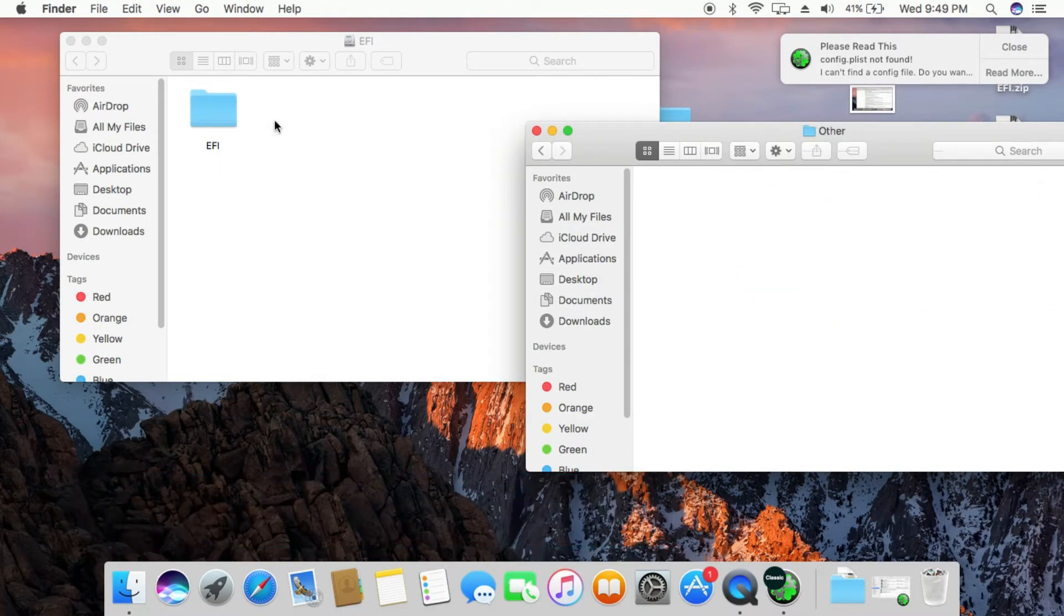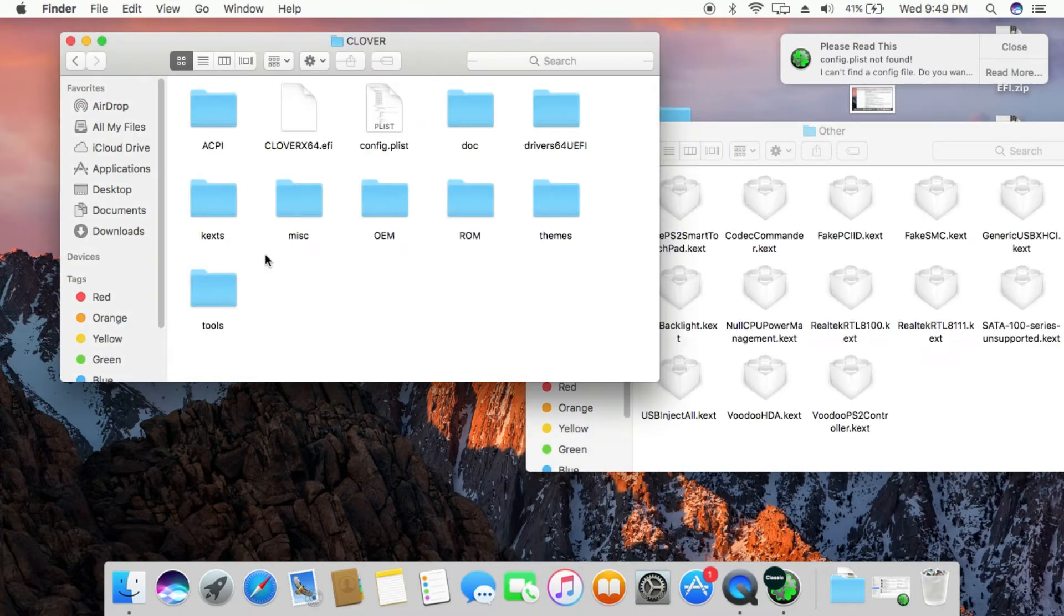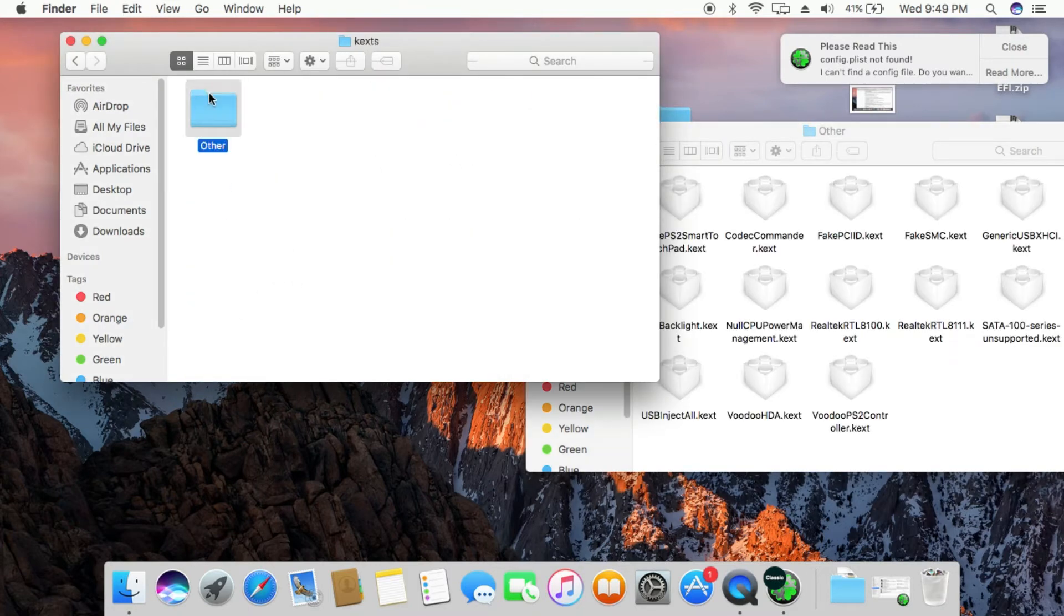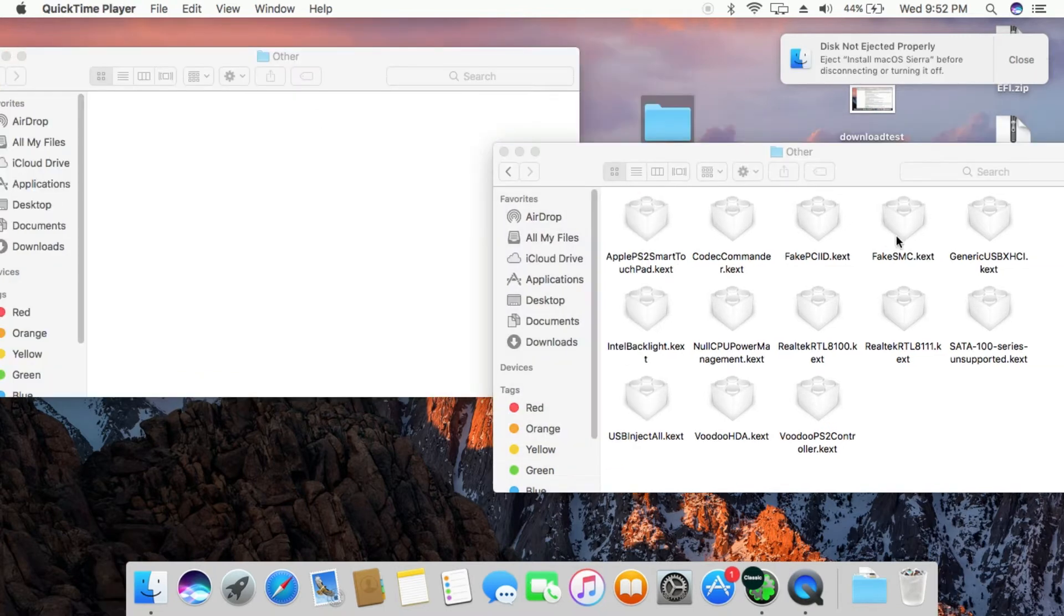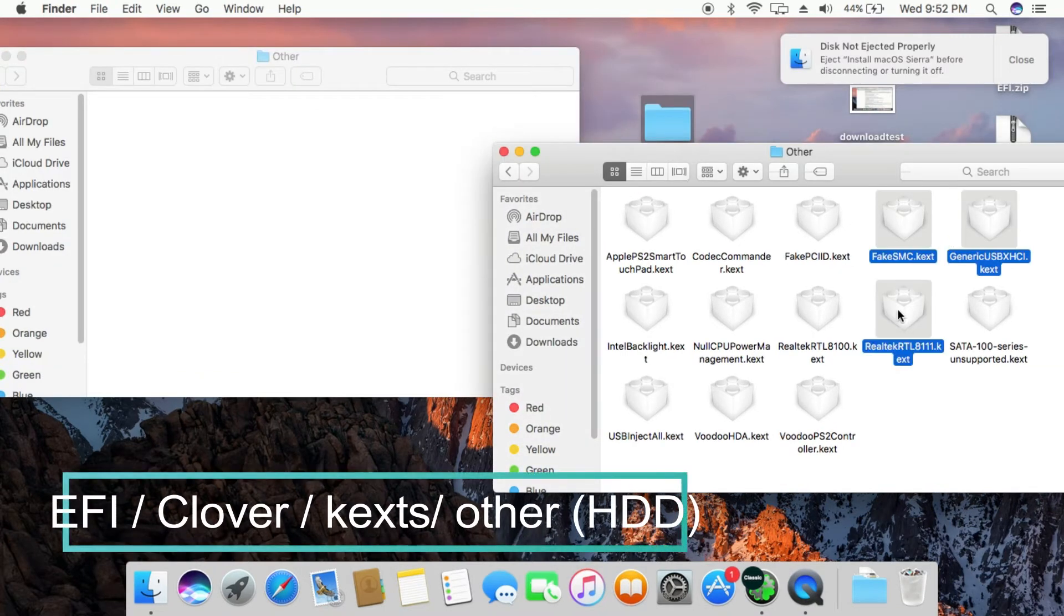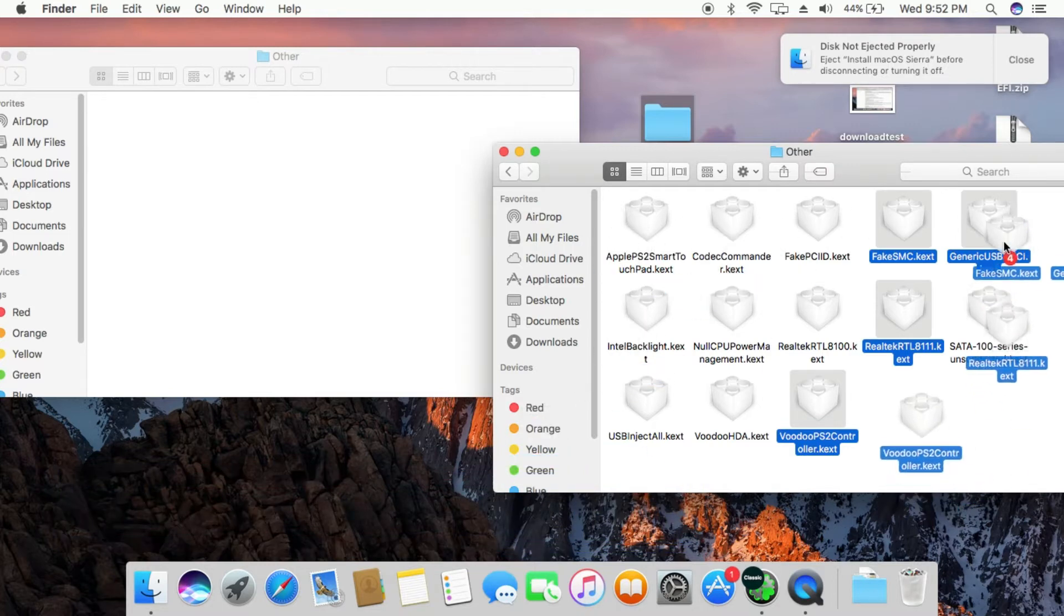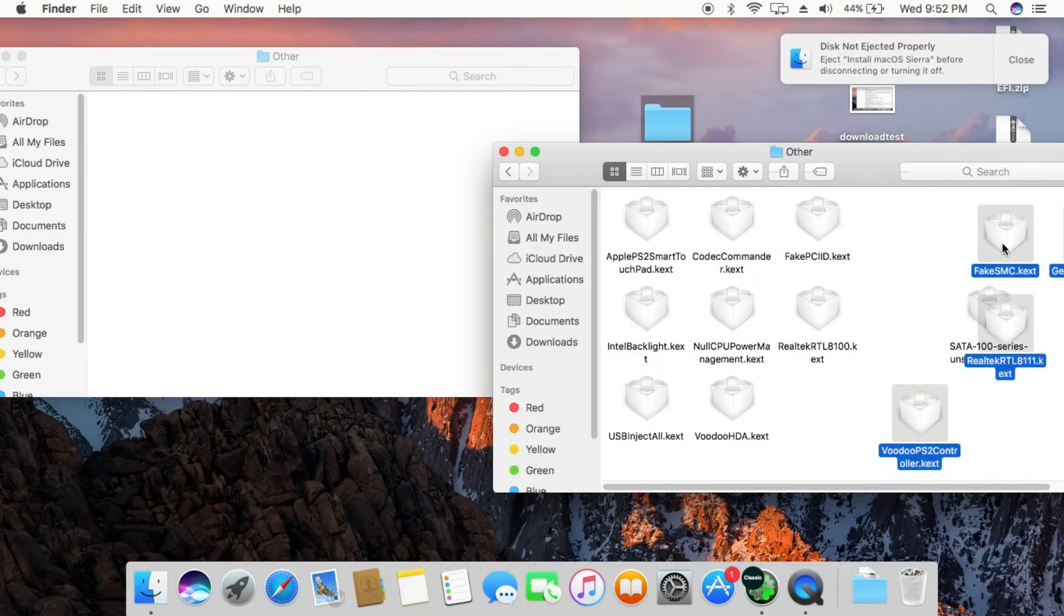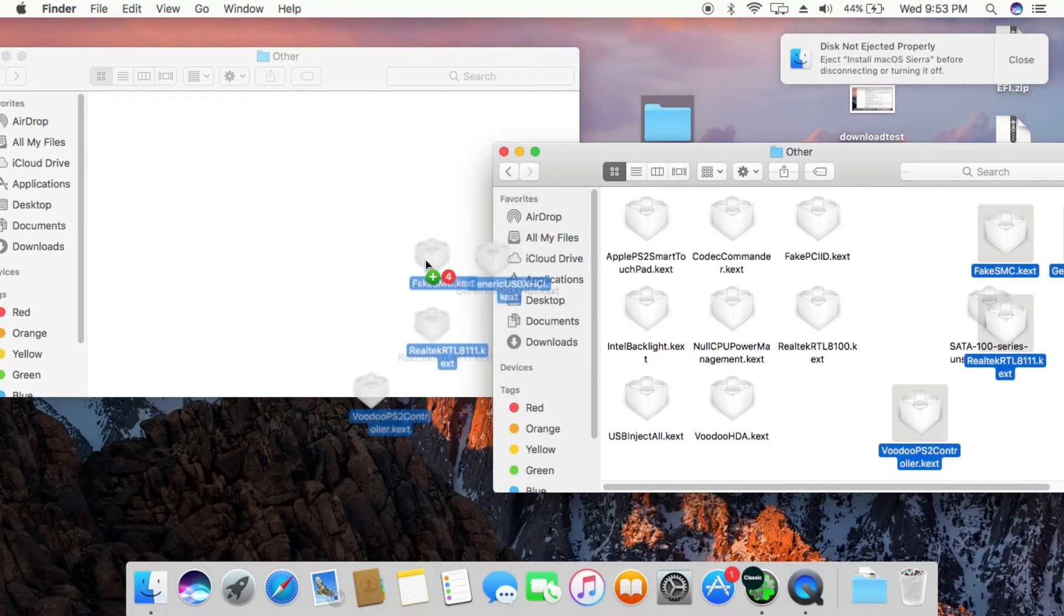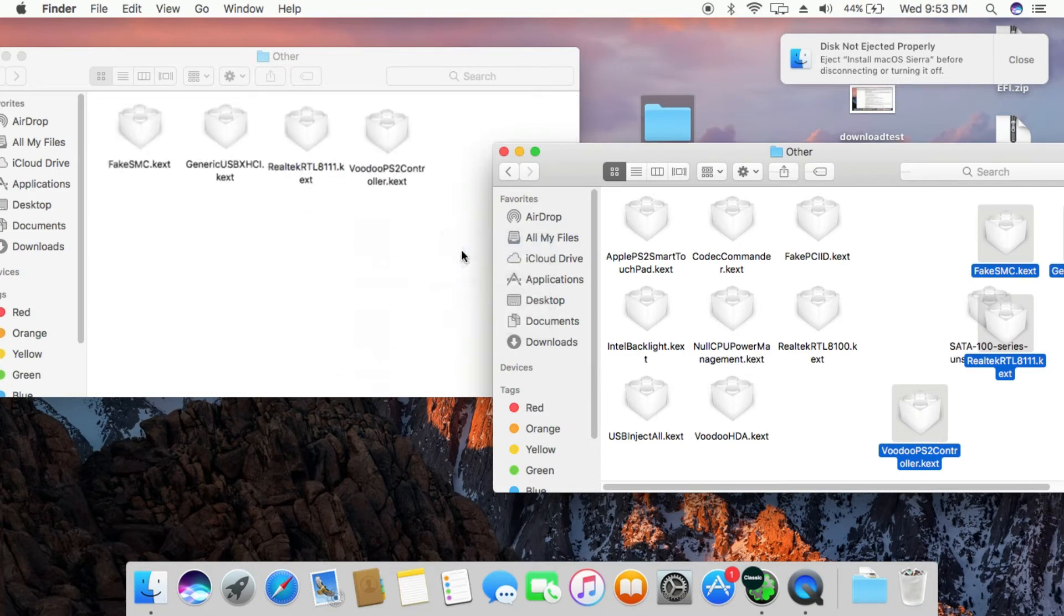Both navigate to EFI slash Clover slash kexts slash other folder. Copy these 4 kexts from USB to HDD. Then, copy other folder to desktop.